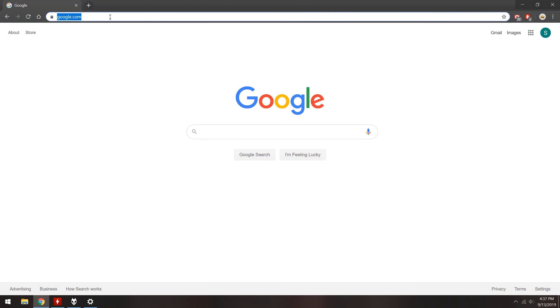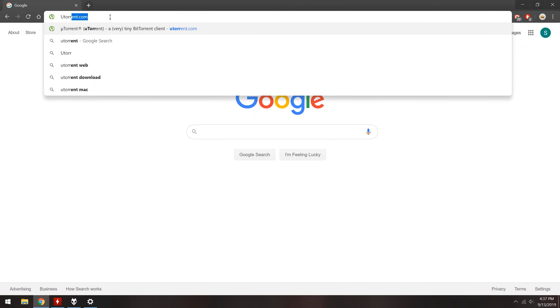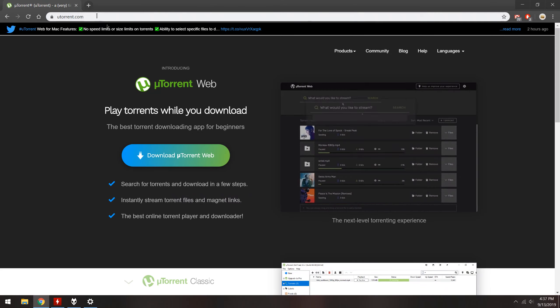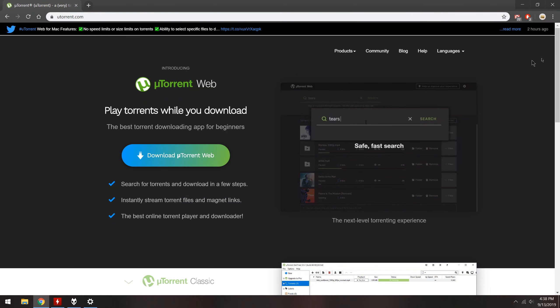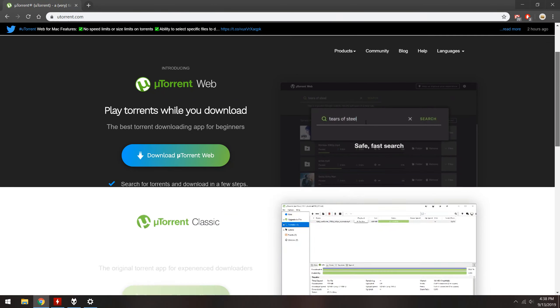Let's begin. First, go to uTorrent.com. Now scroll down and click Download uTorrent Classic.